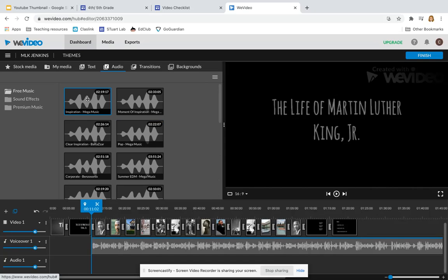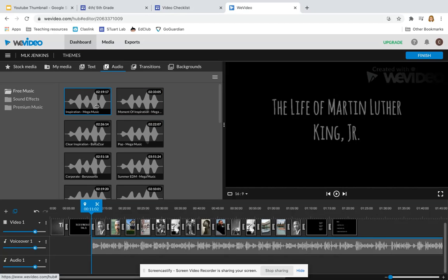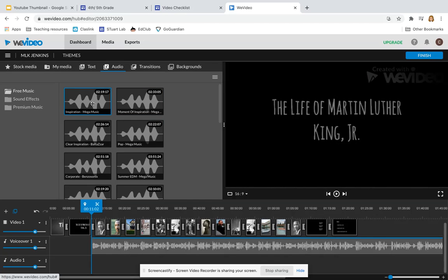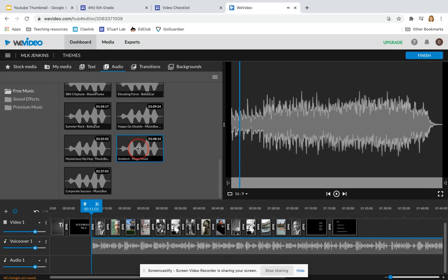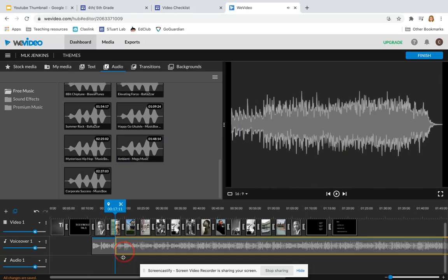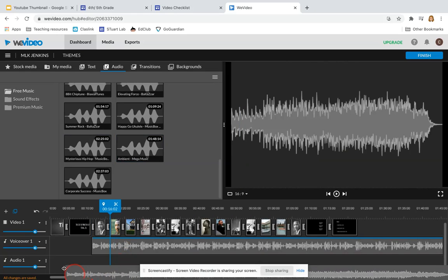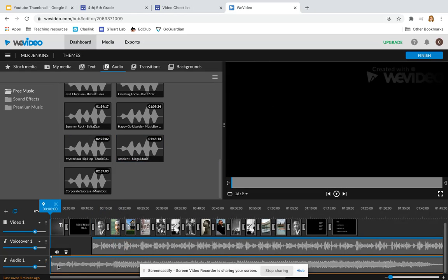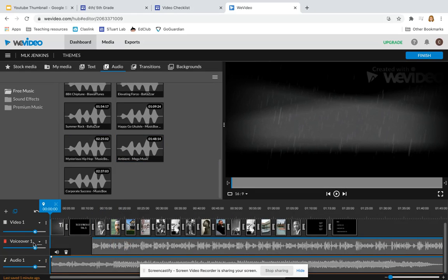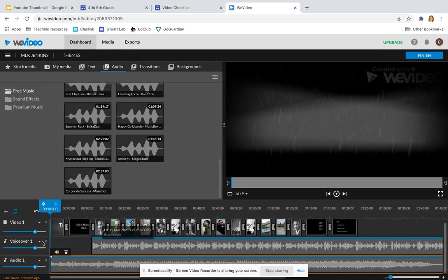Spend a few minutes clicking on each of the audio files to see which one you like and which one fits your movie. When you find one that you like, click and drag it to add it to your audio row. Make sure that you don't add it to your voiceover or it will get mixed up with your narration.